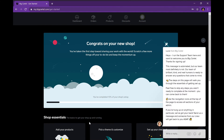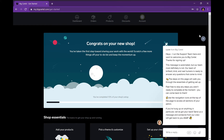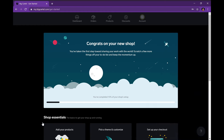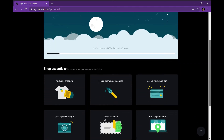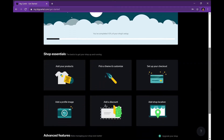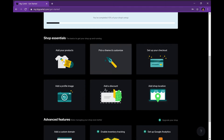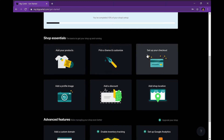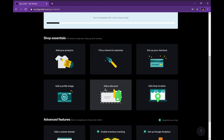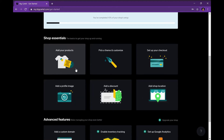It brings you to a page saying congrats on your new shop, and there's a little pop-up — just go ahead and press X. I think it's part of the support team. Once you scroll down you're going to see your shop essentials: you can add your products, pick a theme, set up your checkout, add a shop location, add a discount, or add a profile image.